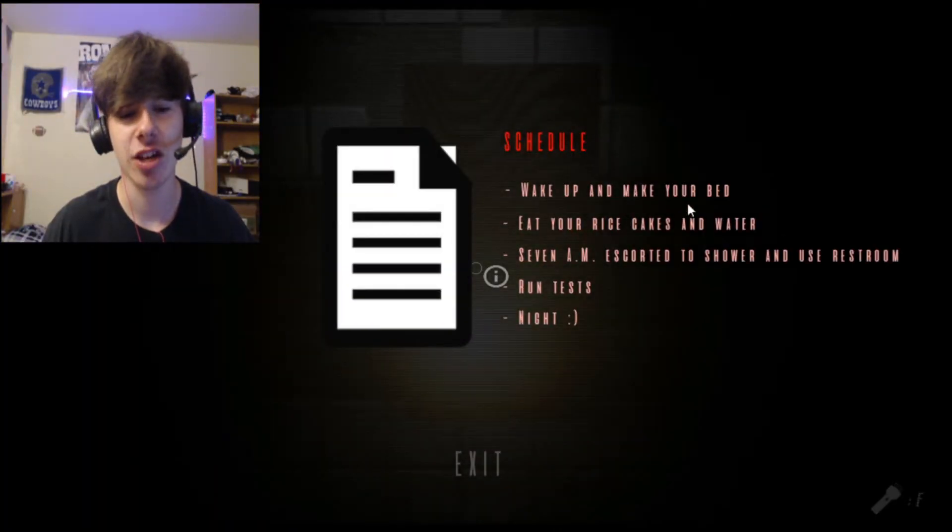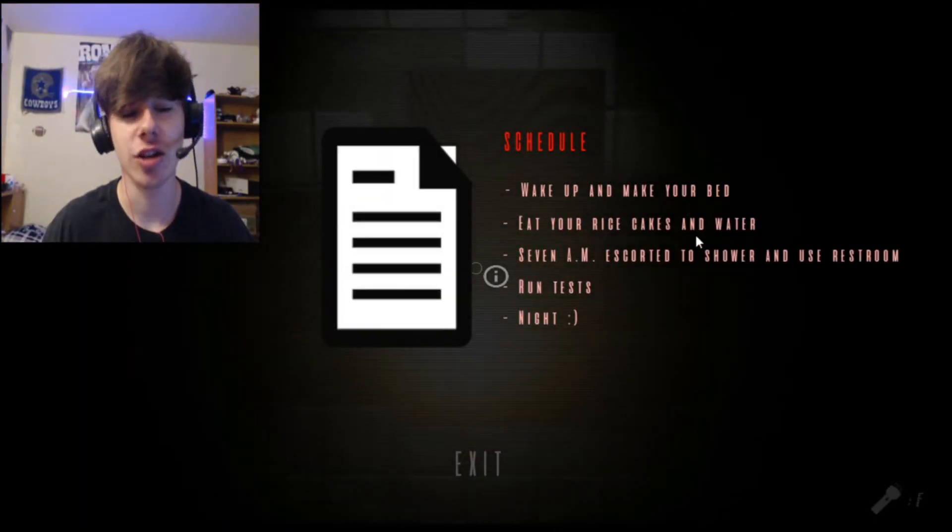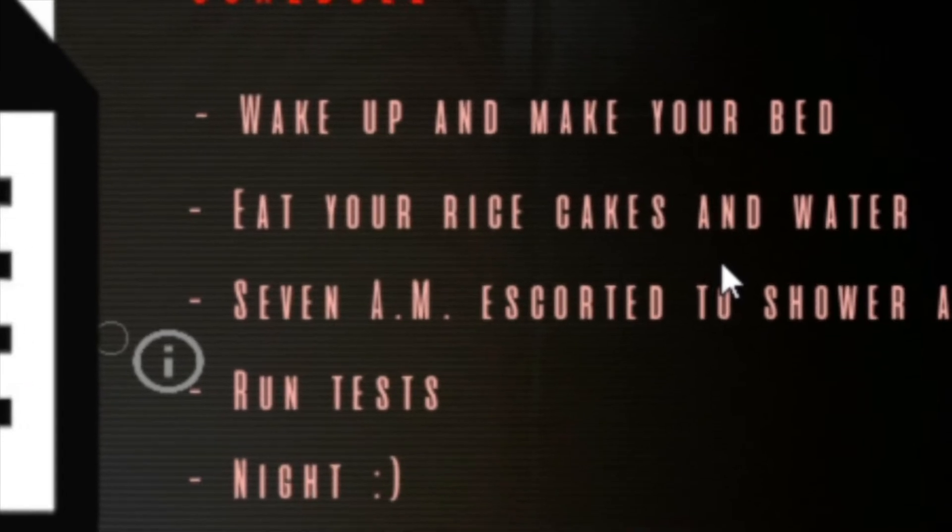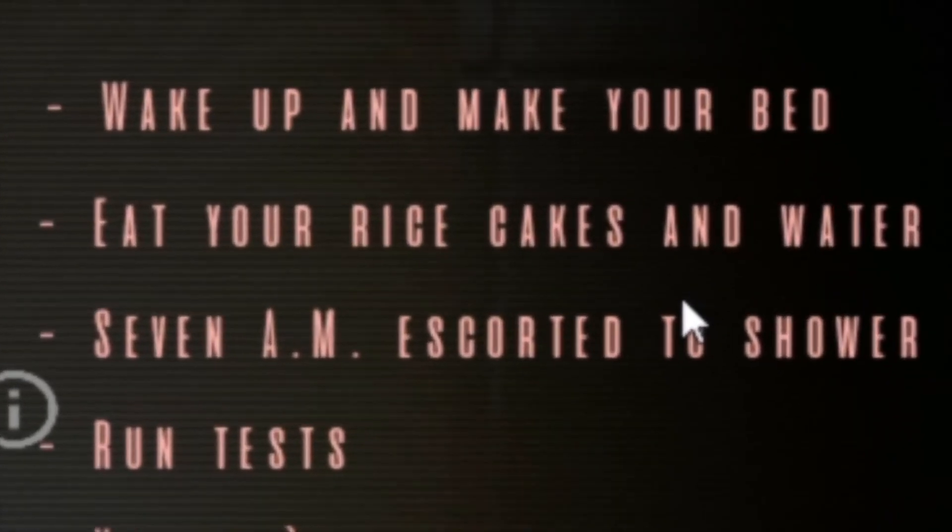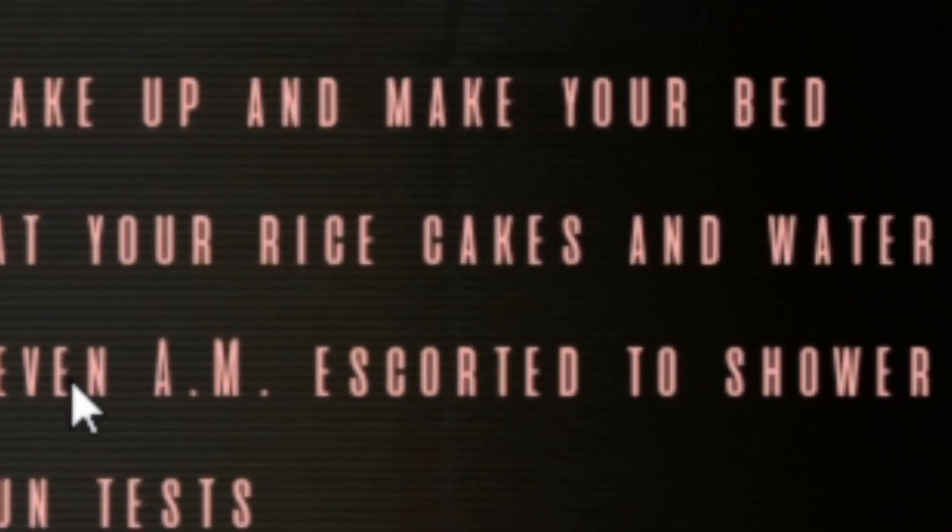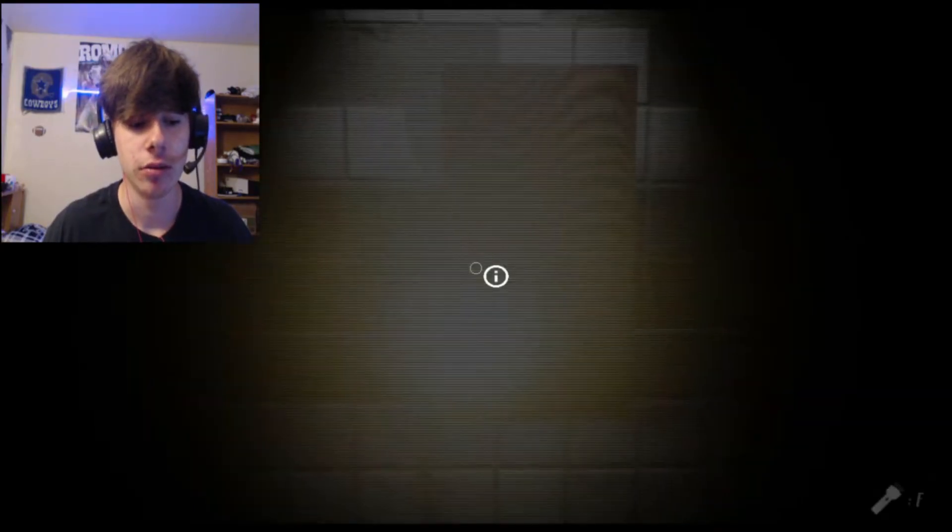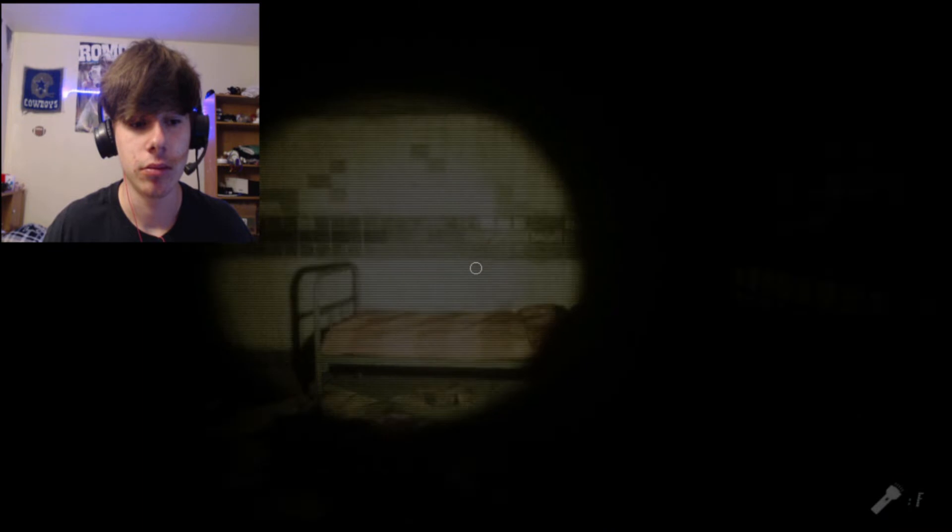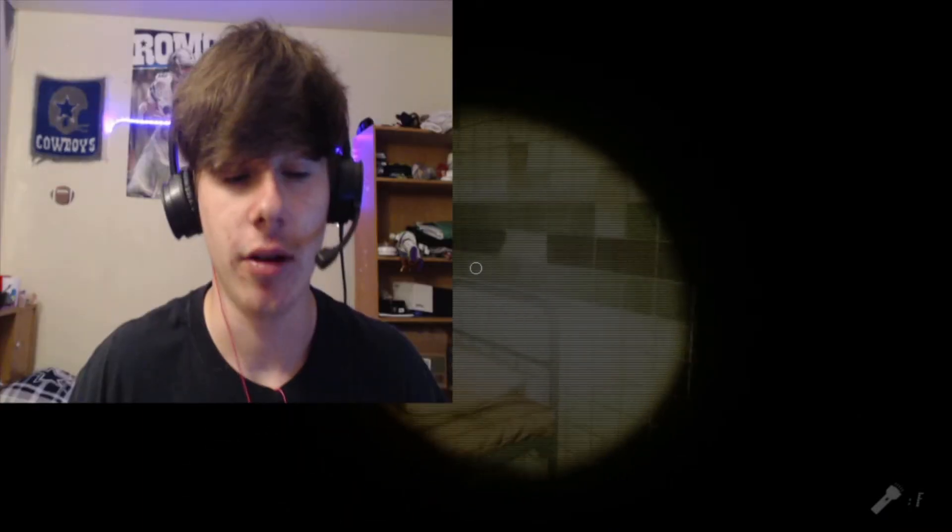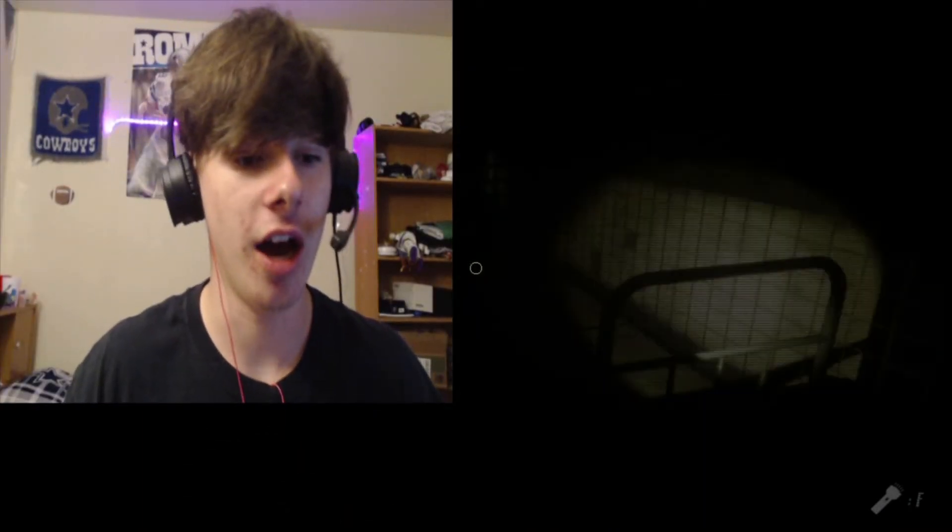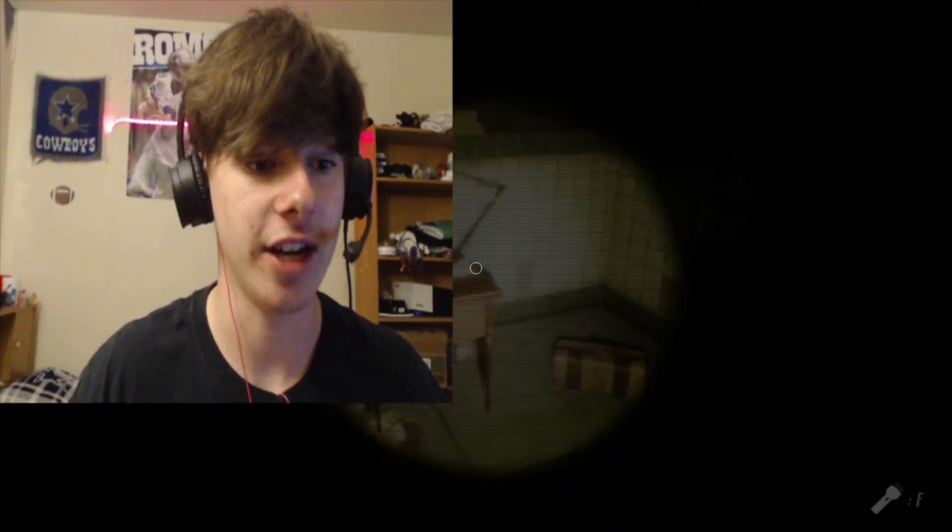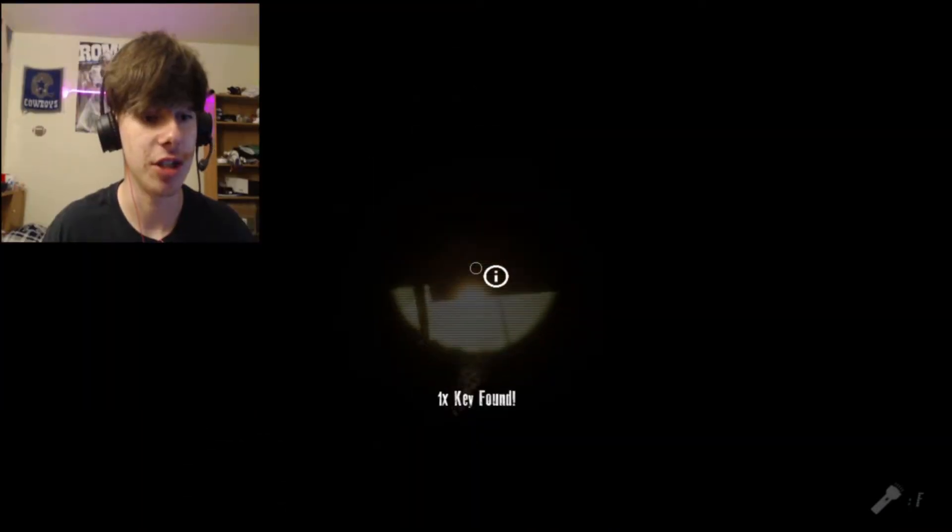Schedule: wake up and make your bed, eat your rice cakes and water. I will not, I will not do that, you asshole, you piece of shit.